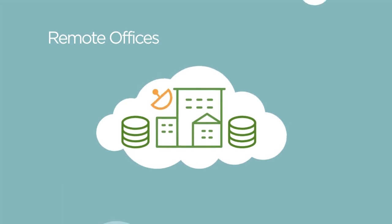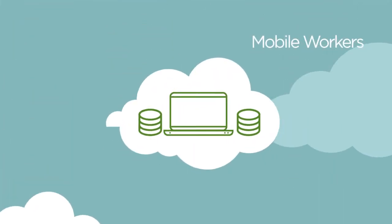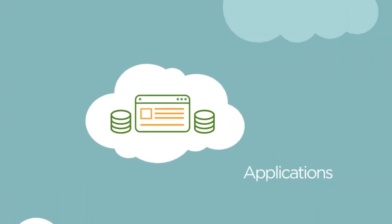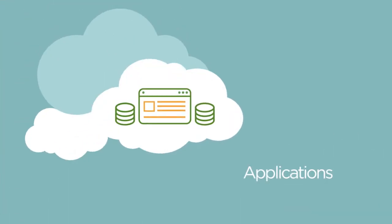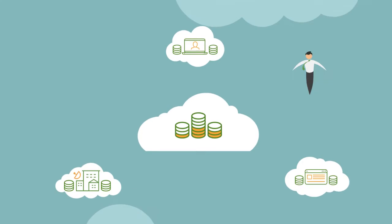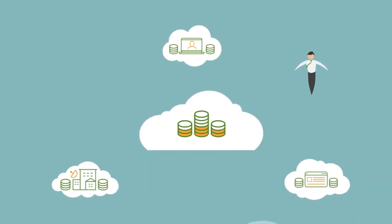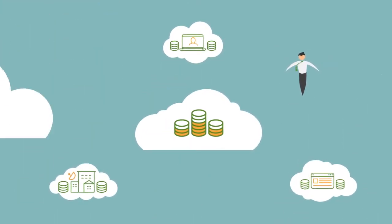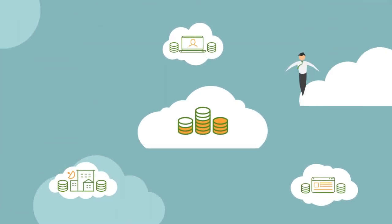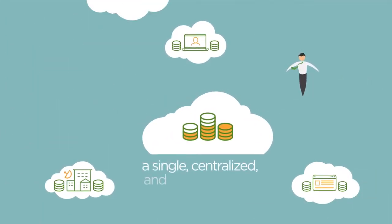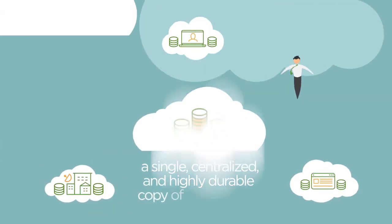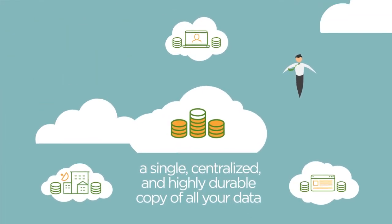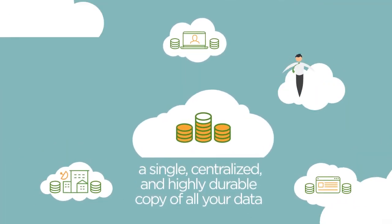Druva collects data from the far horizons of your enterprise, from remote offices, from mobile workers, and from applications everywhere in between. A highly optimized backup engine leveraging patented deduplication stores a single, centralized, and highly durable copy of all your data for data protection, retention, and archival needs.